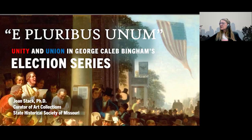Right at two o'clock. First of all, I want to introduce myself. My name is Cheryl Pemberton. I'm with the Mid-Continent Public Library. I'm really glad you could join us this afternoon.